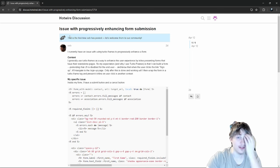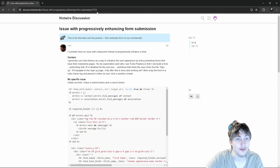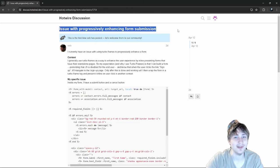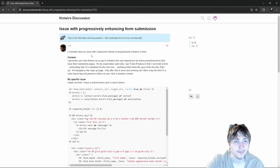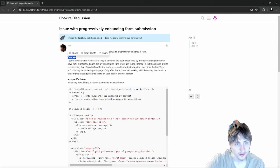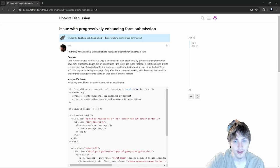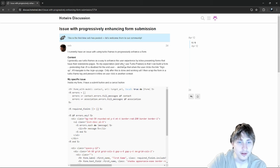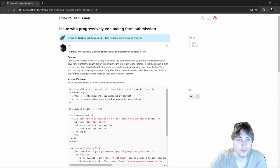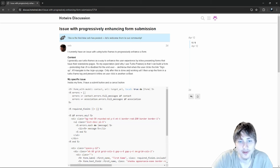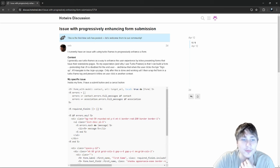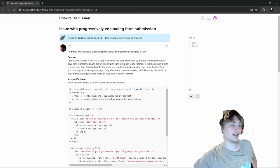The second question is: 'Issue with progressively enhancing form submission' — this is one I actually wanted to do because I saw it in my email. It's the first time Seb has posted. He says he currently has an issue with using turbo frames to progressively enhance a form. His context: he uses turbo frames to enhance user experience by inline presenting forms that have their standalone pages, building the form as if JavaScript is disabled first.